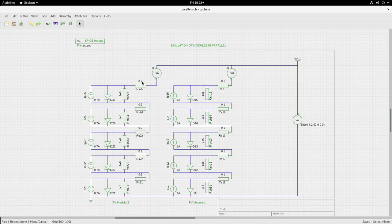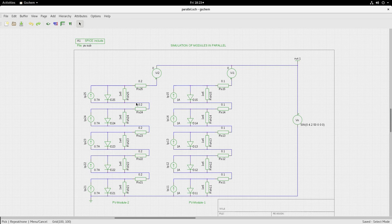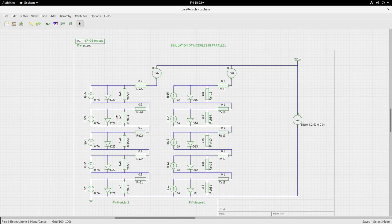I have also changed the series resistance values so that these two modules will not be exactly same even for the VOC points, there will be some difference. Of course, one could also change the diode models between these two modules, but I will leave it as an exercise for you to do.